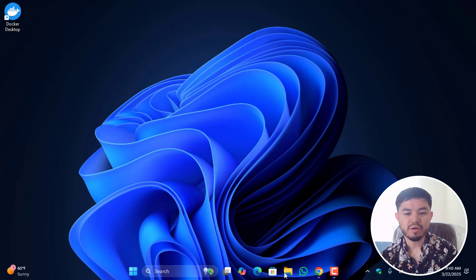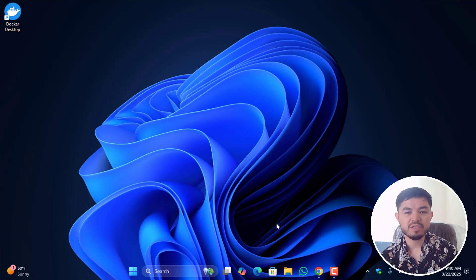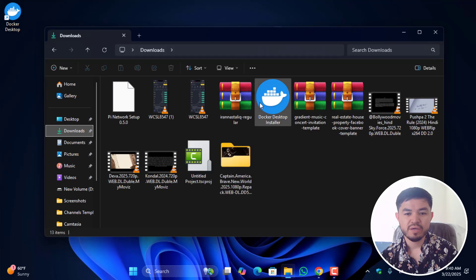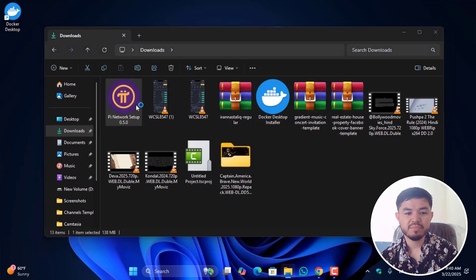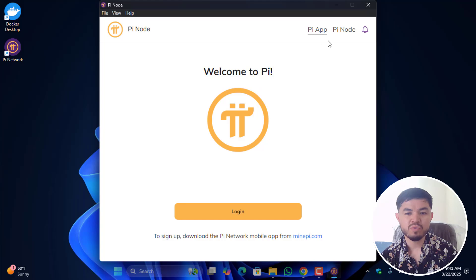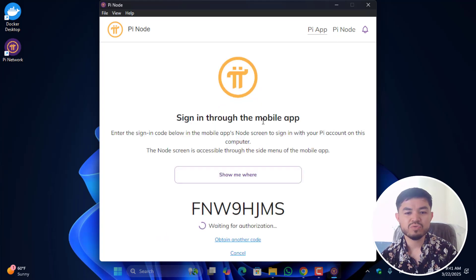Now go to the Pi Node installer and install it on your Windows PC. The Pioneer setup will begin installing — wait for it to complete. Once done, you'll be prompted to log in. Click the login option; it will ask you to sign in through the mobile app by entering a code shown on screen.